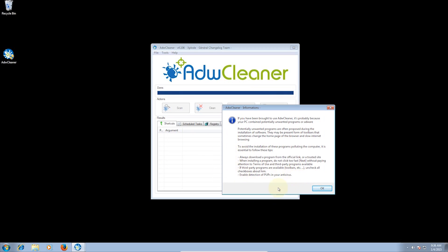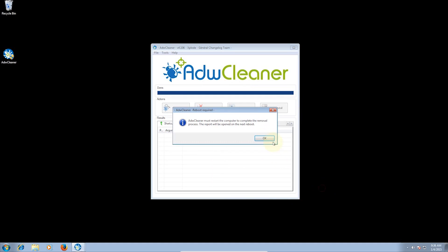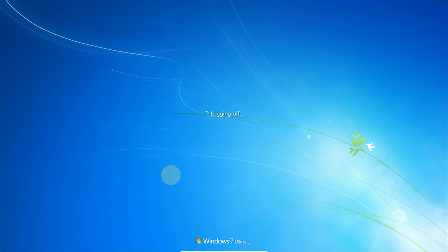You should also get a good free antivirus. I recommend Avast. I use it personally and I find it does the job. Now click OK and the system will restart.